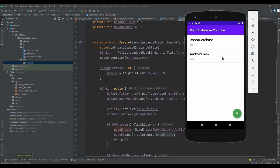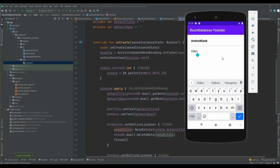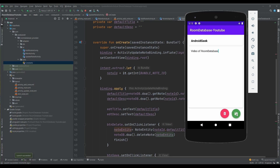Let's test it. I'll open a note, edit it by adding more text - like 'video of Room' - then tap Save. You can see it saves successfully and the updated data is reflected.